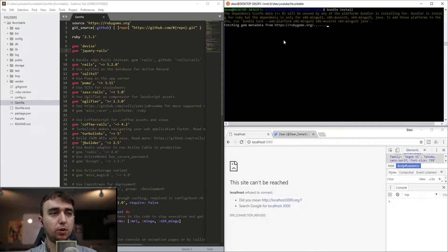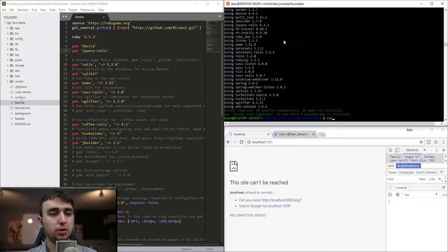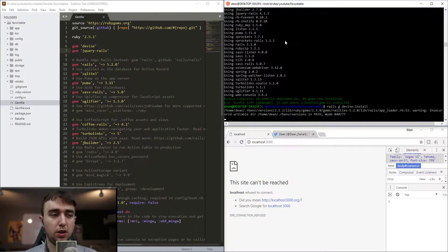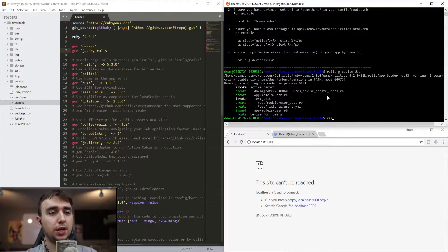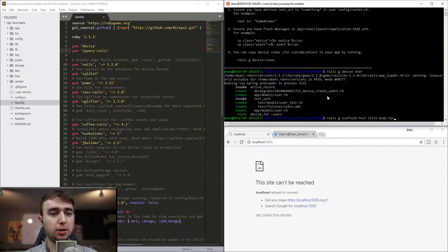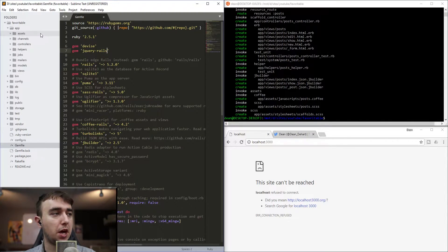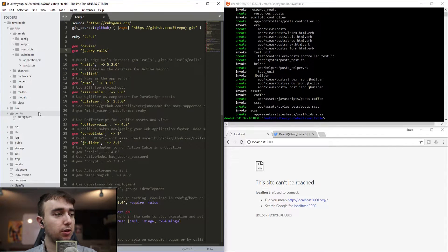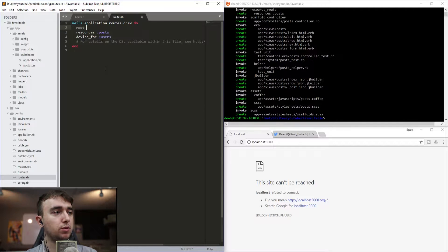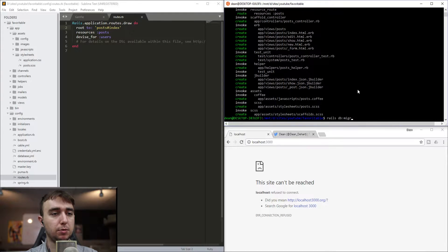Once that's done, we can run the rails-g-devise-install command. Now we can run the rails-g-devise-user command to generate our user model. Now we'll do rails-g-scaffold-post and give each post a title of type string and a body of type text. Once that's done, we can come over to app, assets, stylesheets and delete the scaffolds.scss file. Now we can come into config and our routes.rb file and set root to posts index. Then we'll do rails-db-migrate and then rails-s to start the server.